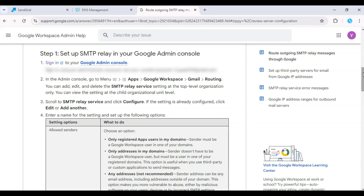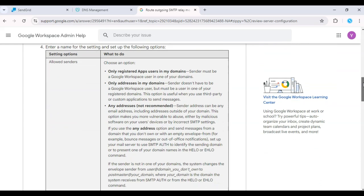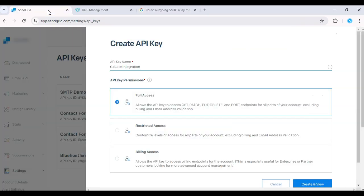Now head over to your SendGrid dashboard and go to Settings. Click on API Keys. Create an API key if you don't have one already. This API key will be used to authenticate with SendGrid's SMTP.